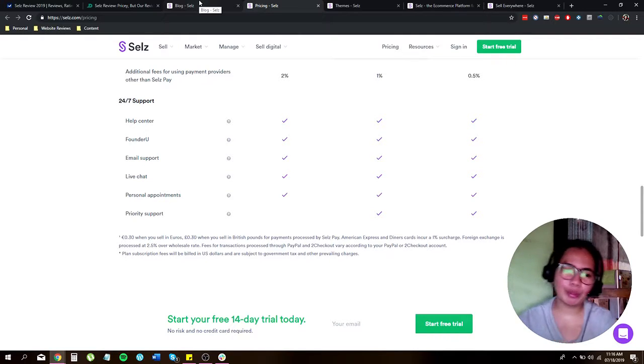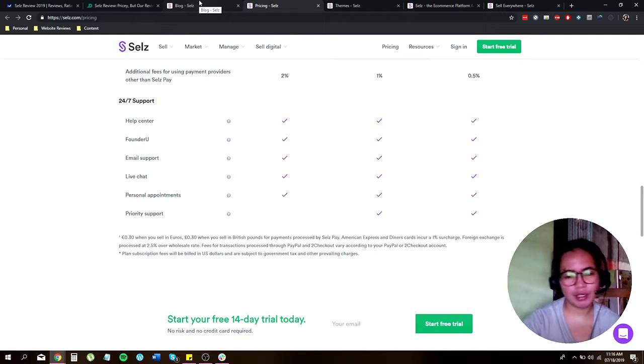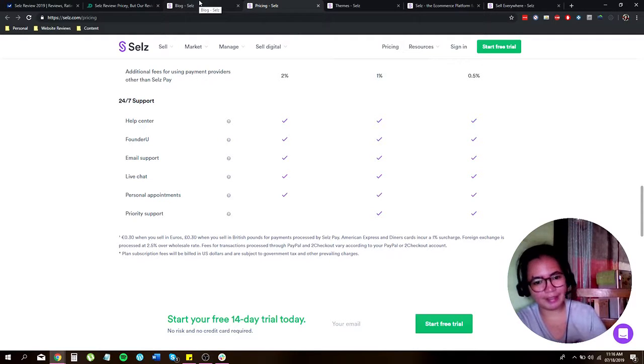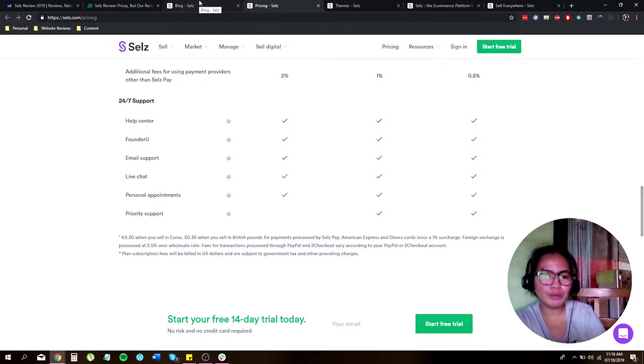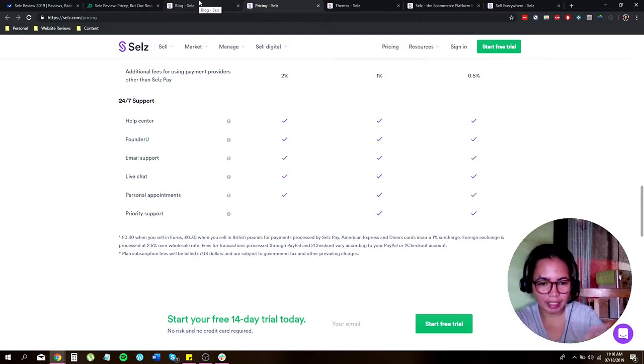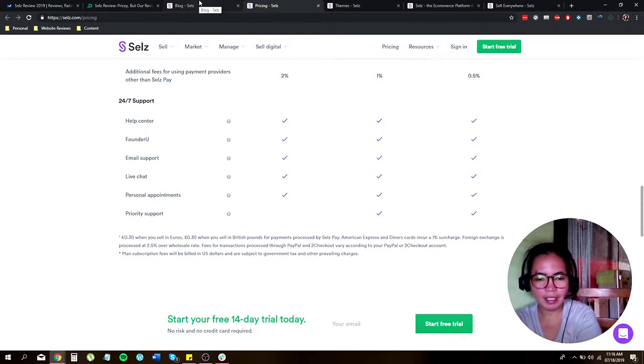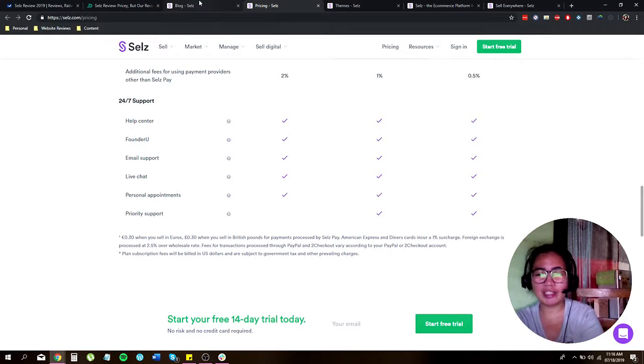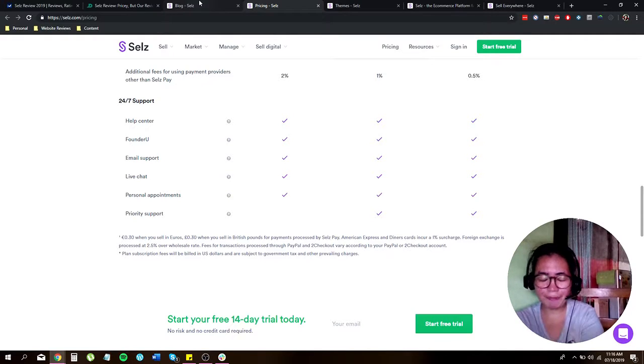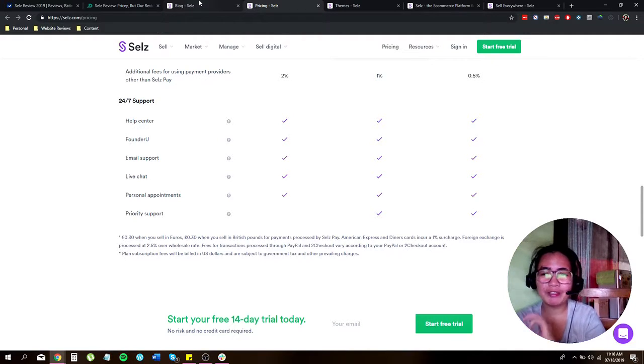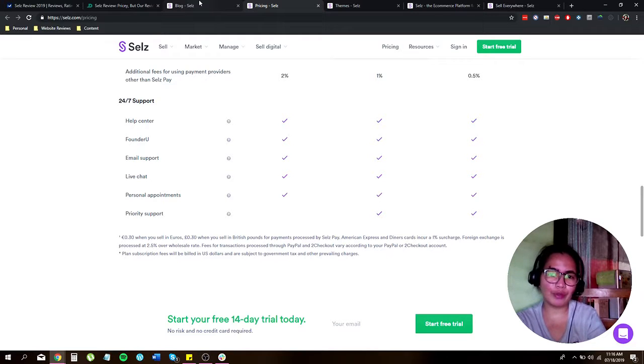So let's go with the pros and cons of using Selz. Pros would be great for startup. It's easy to use as you saw earlier, attractive templates. Now the cons are limited features. Of course, you have to upgrade.